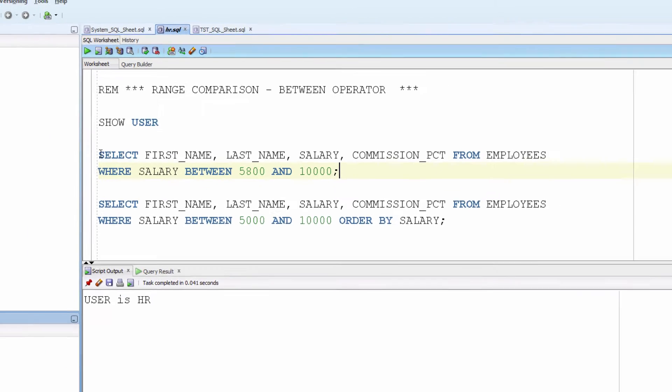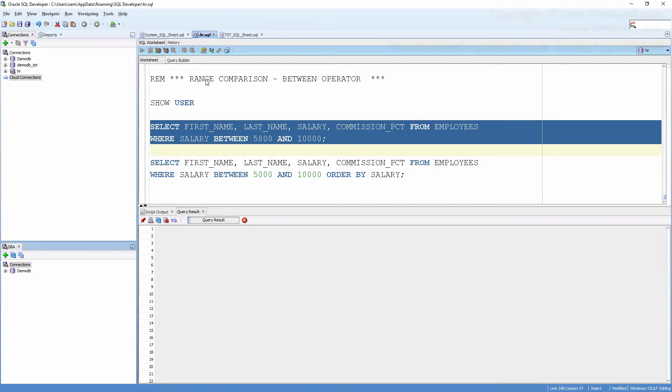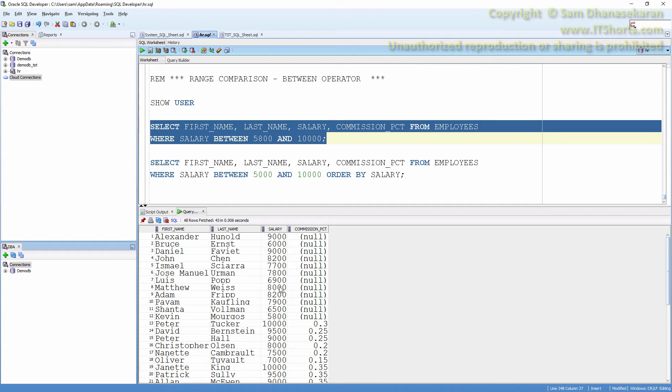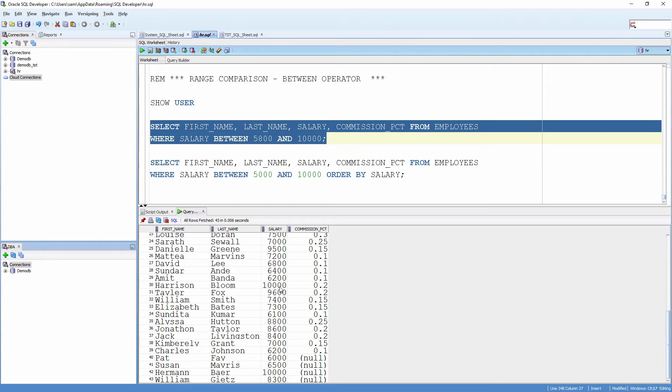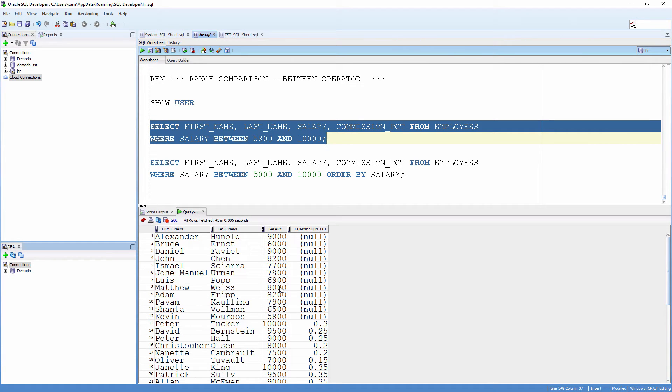Let me run it. You would see the values are between $5,800 and $10,000.